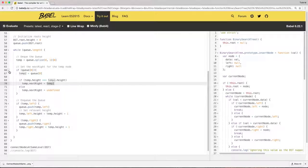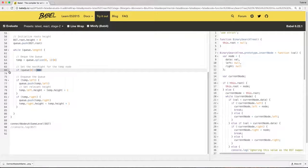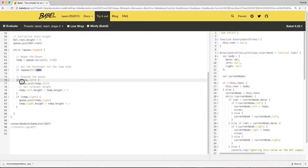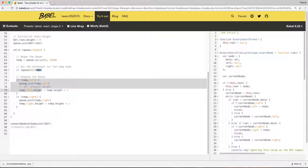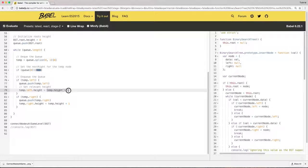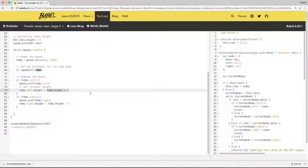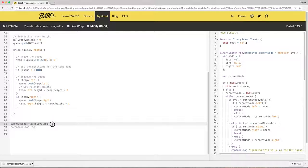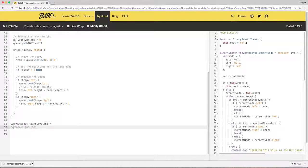And in addition to visiting every node, in addition to just enqueuing it to the queue, we set its height to its parent's height plus one. So that's how we can keep track of the height. And if I call this function with the given tree and then if I log the tree after we call it,